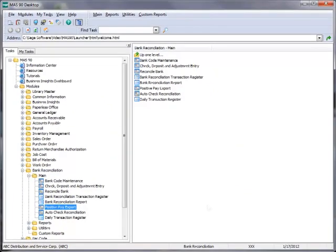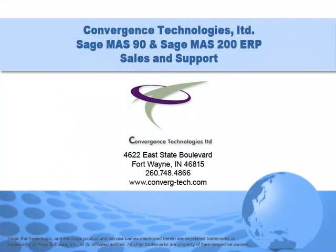We'll leave both unchecked and click Finish. And that completes our demonstration. Give us a call if you need assistance with this or any other feature in your Sage 100 ERP system. Well, that's it for this tutorial. Bye for now.